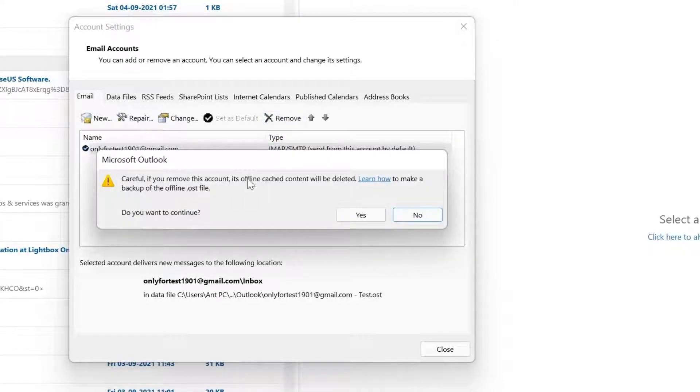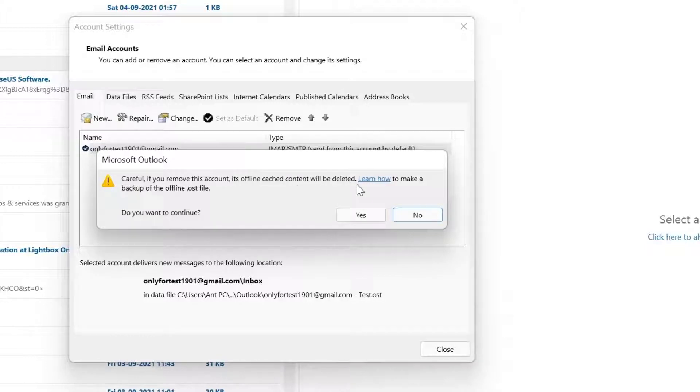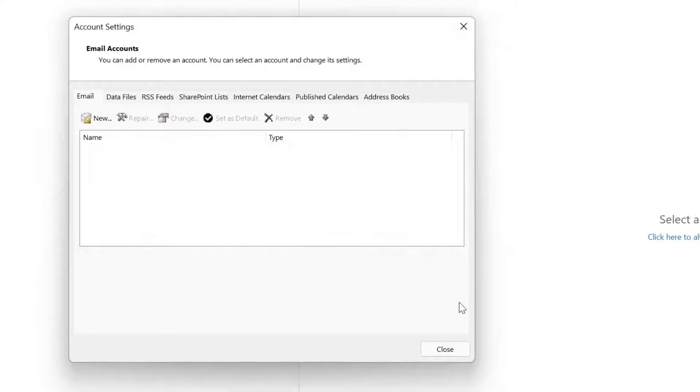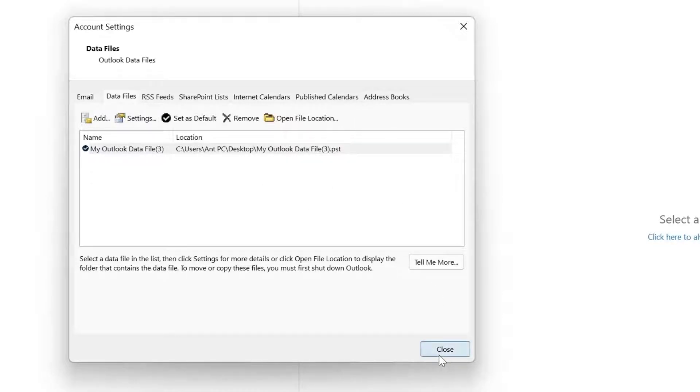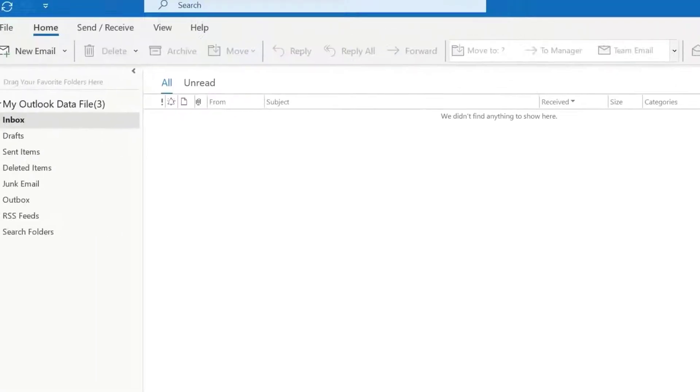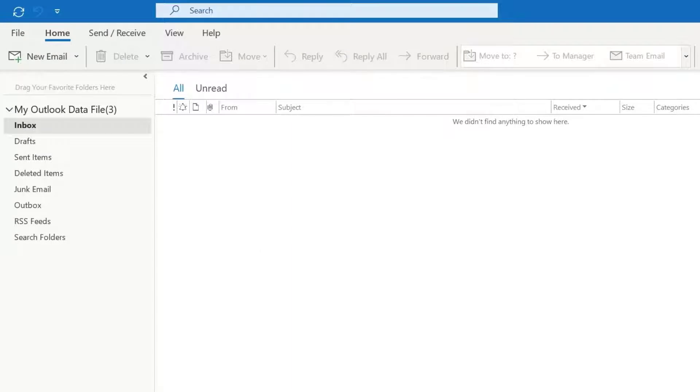If you remove this account, its offline cached content will be deleted. I'm going to give Yes because I want to remove it. It is successfully removed, but we still have the data file here. If you want to delete this, we can delete that because next time when you open it you'll be getting errors.